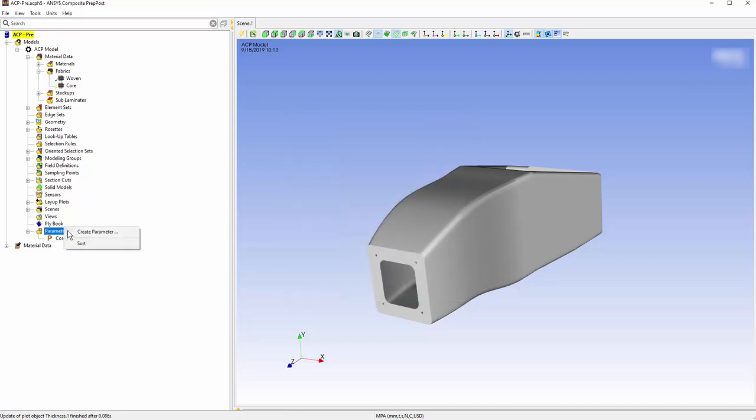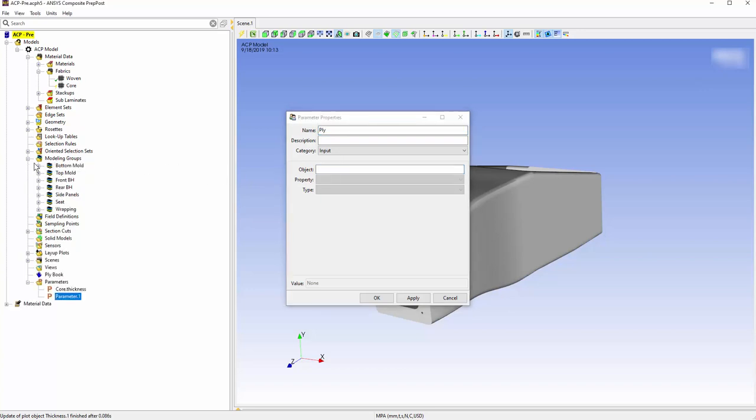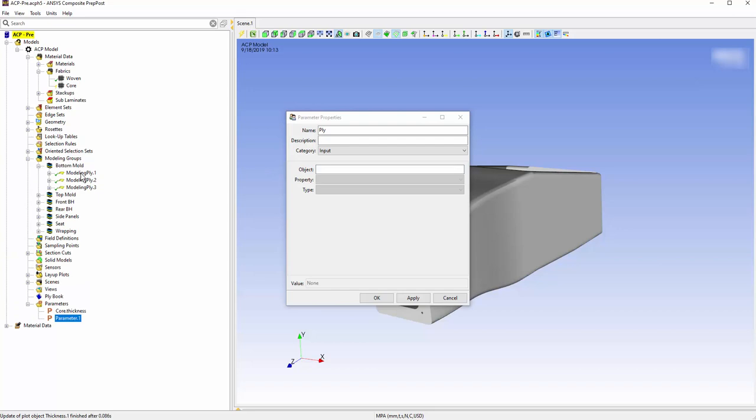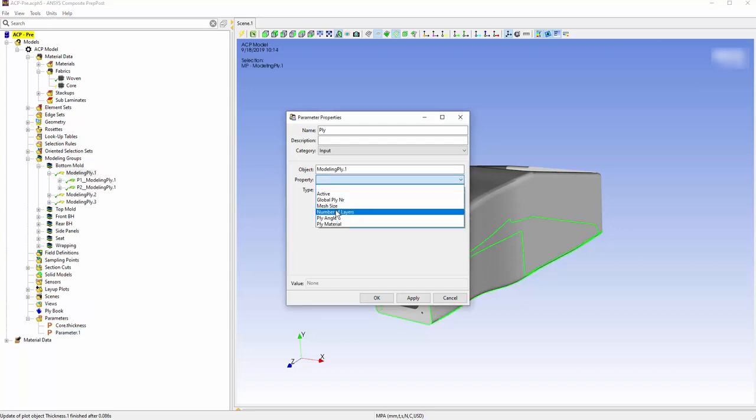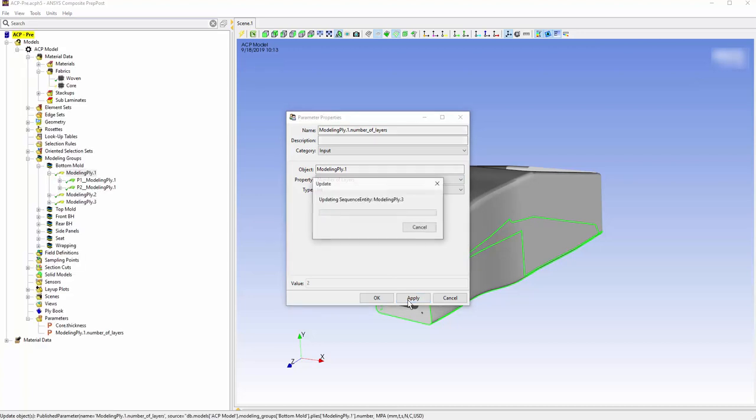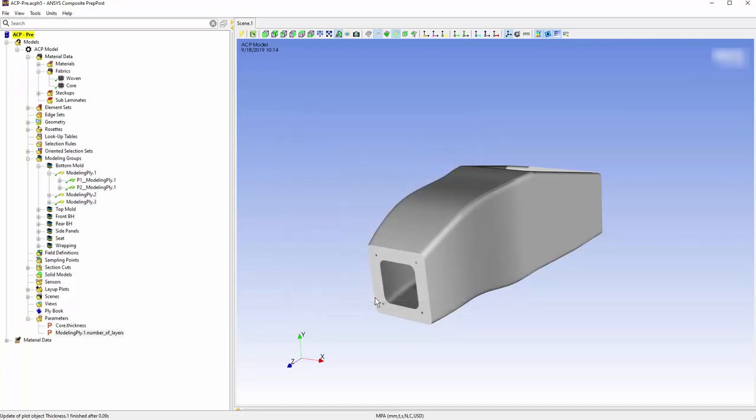Create another parameter for the number of Ply layers on the bottom mold. Close the ACP pre-window.